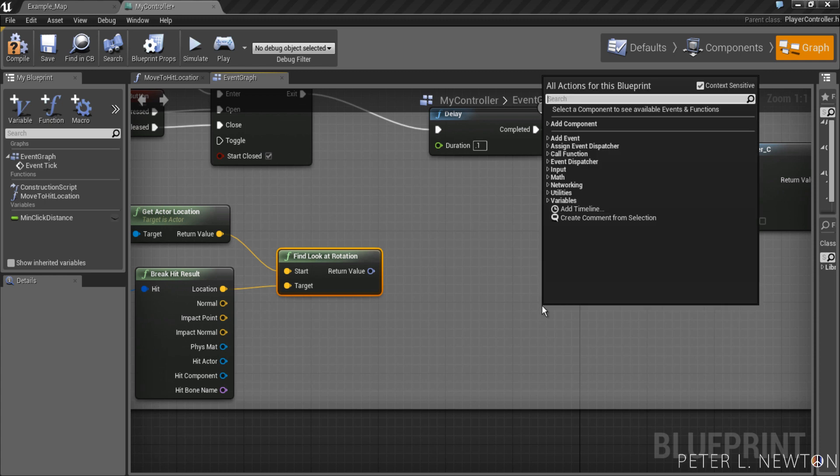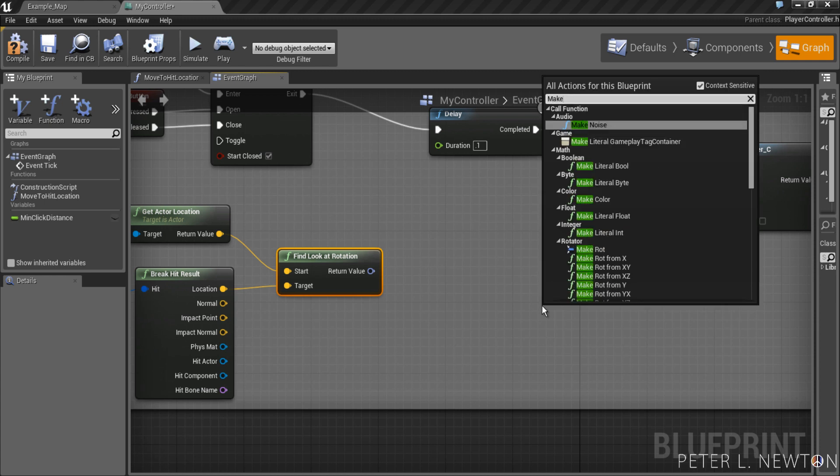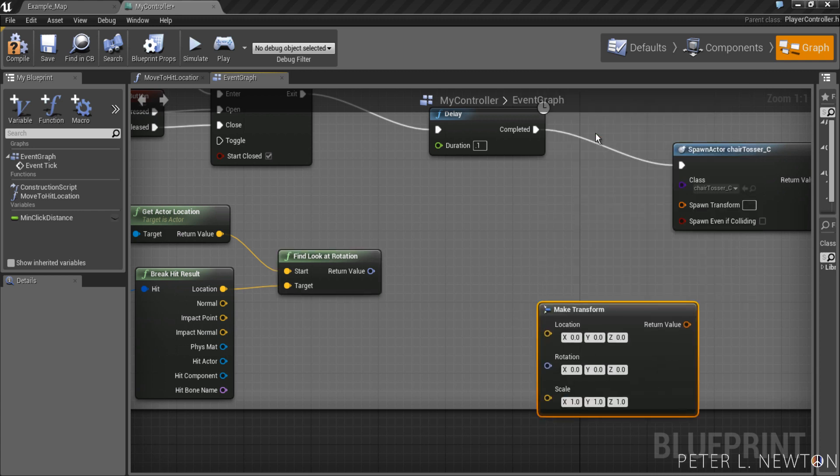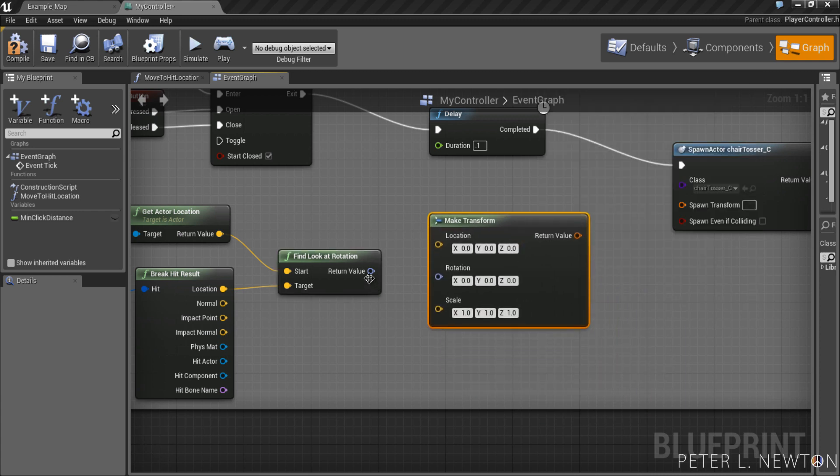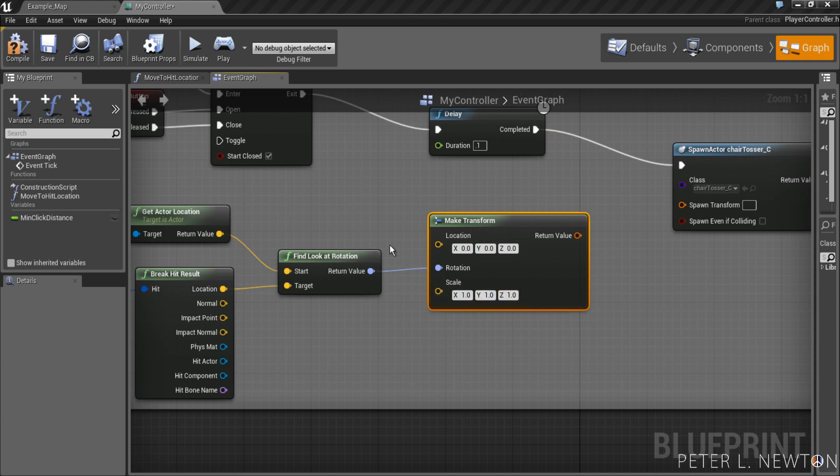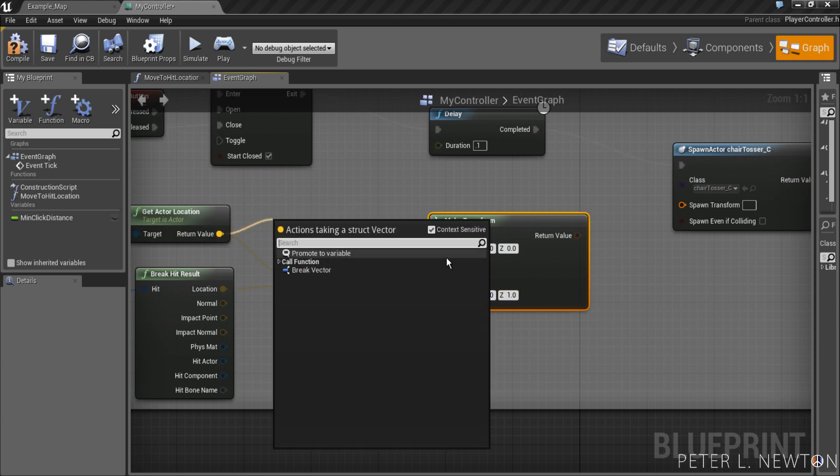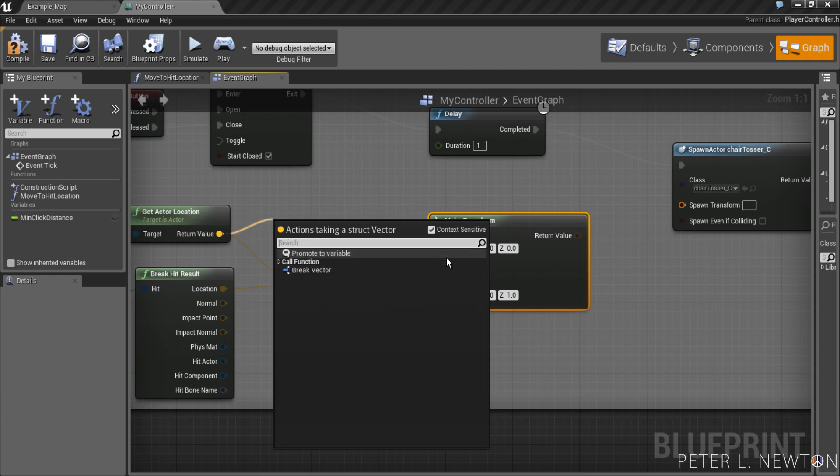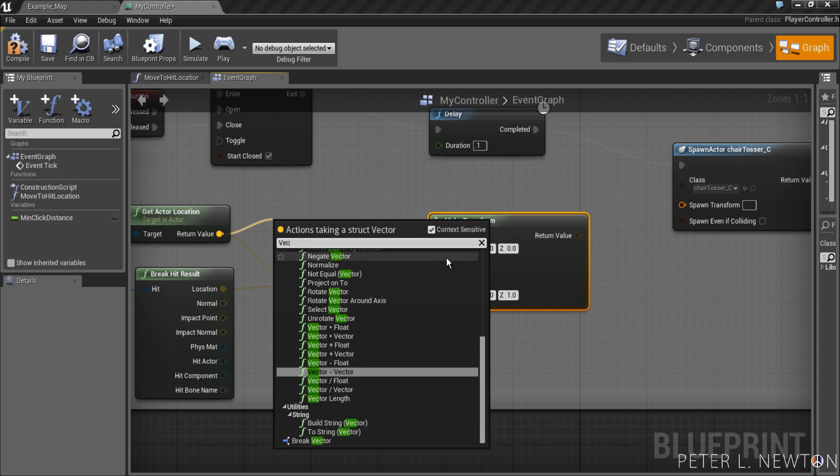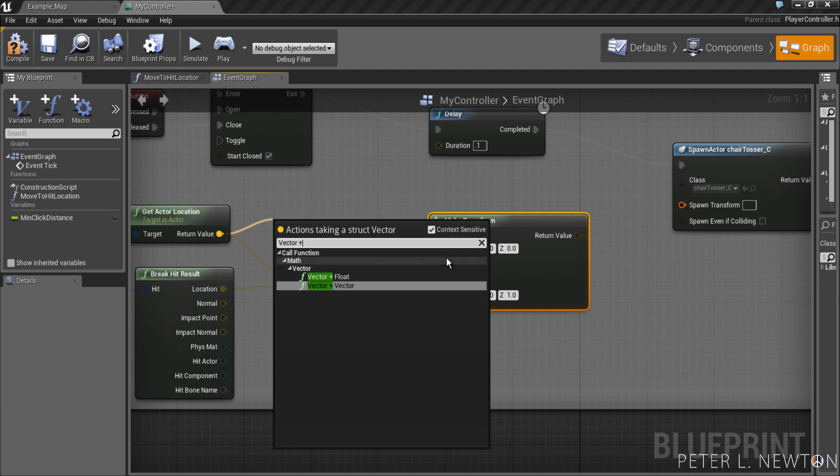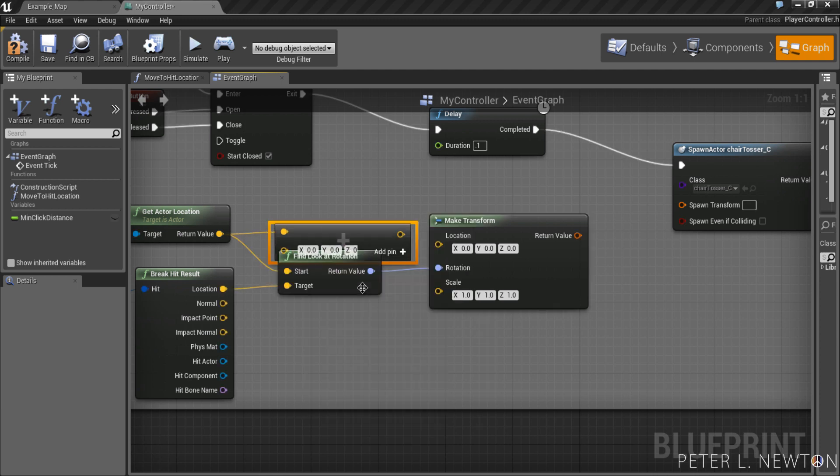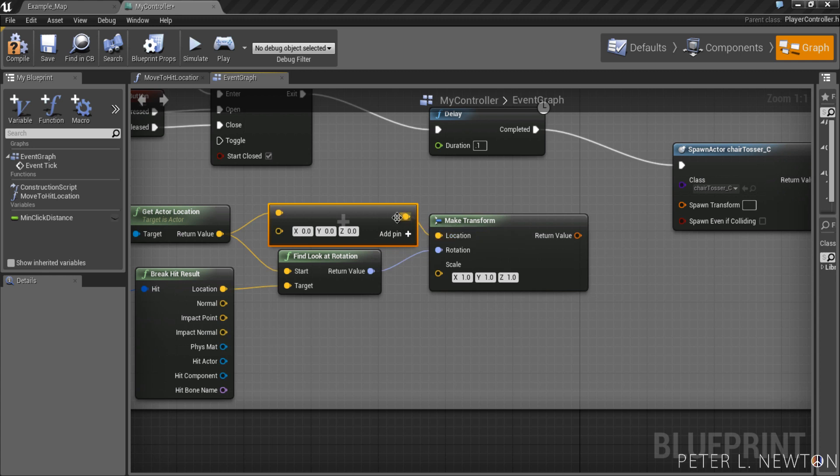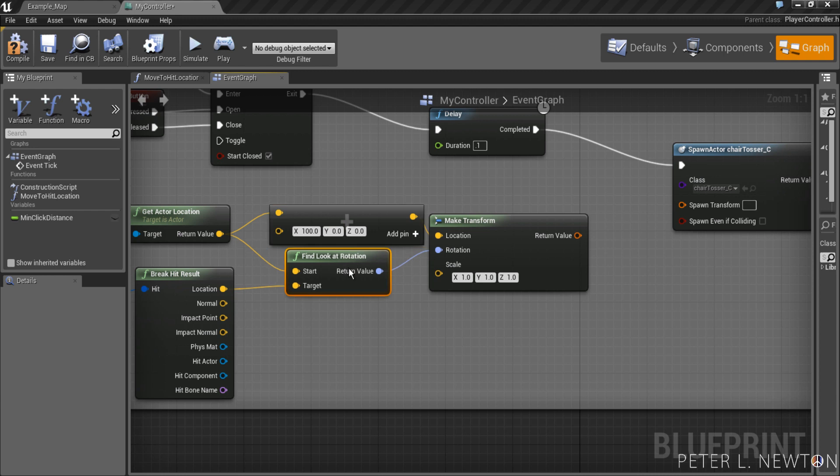We also want to get make transform, and this will be for the spawn actor class. So let's throw in a rotation. Since we want to spawn near the player but not directly on the player, let's actually get vector plus vector. This way we can offset it.